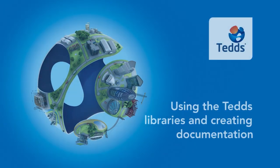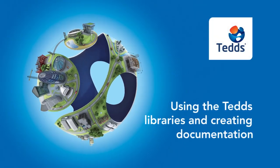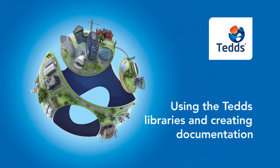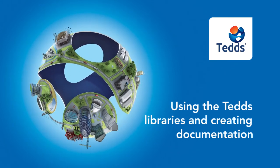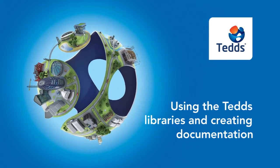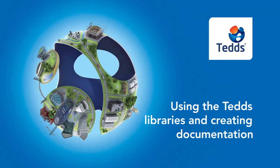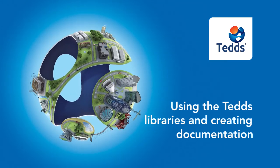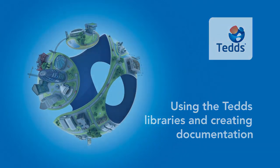TEDDS structural calculation software can save you time, reduce the risk of errors, and help you create high quality documentation. Thousands of structural engineers worldwide benefit from TEDDS. See how you could too.